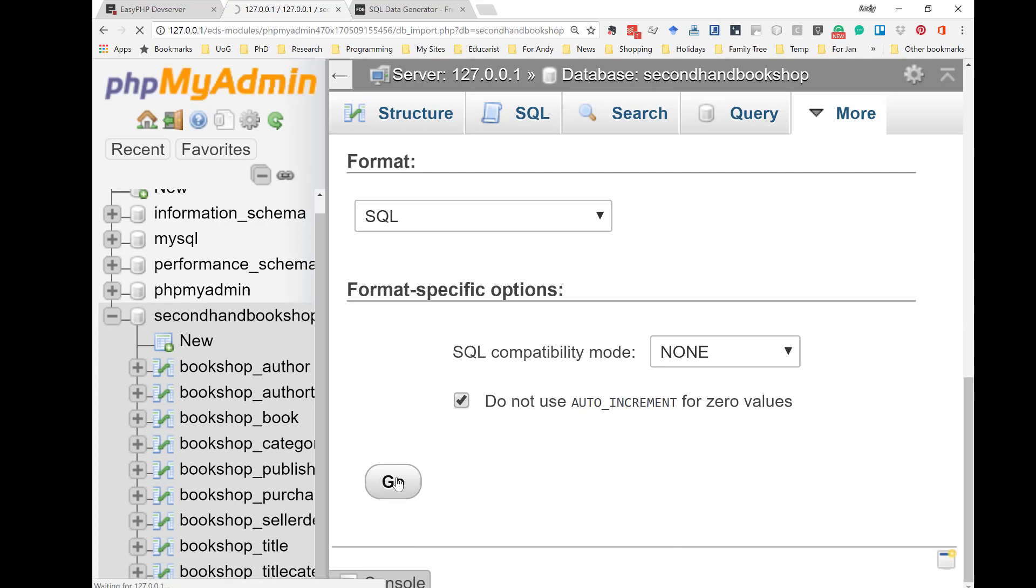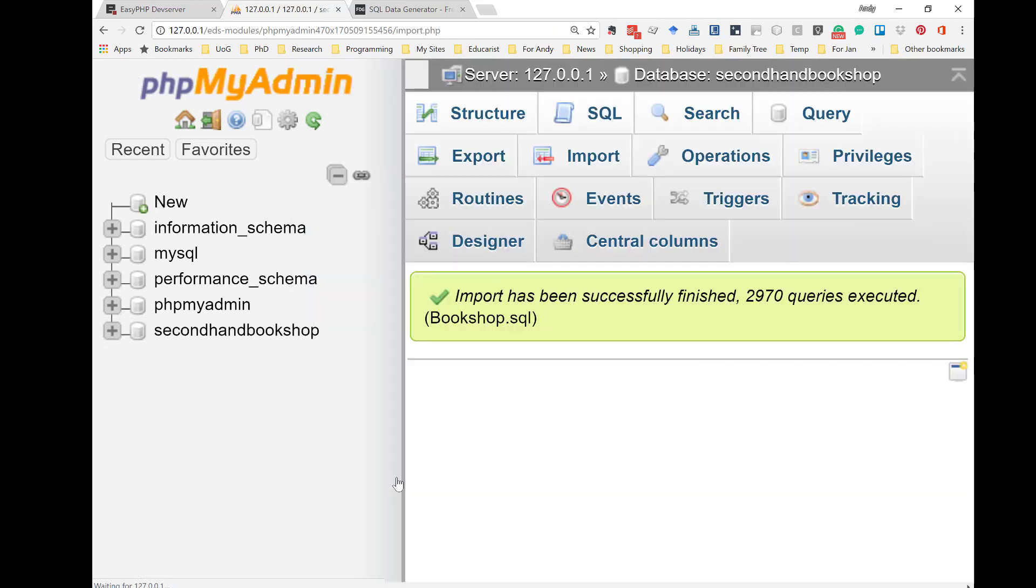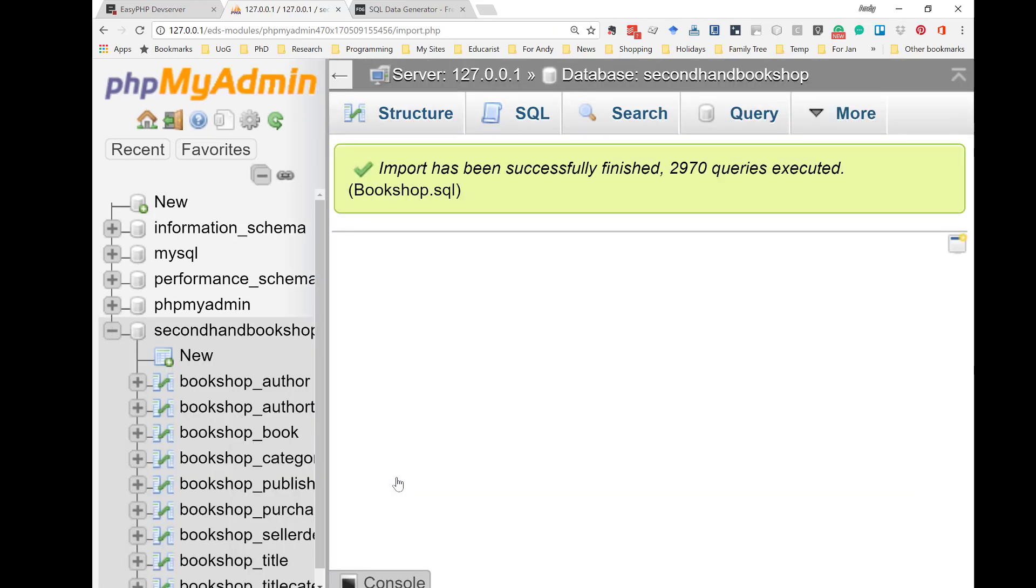It takes a little while for everything to be read in. And, it's doing an awful lot of work. So, it's not bad that it takes a moment or two. It's now told me that it's created 2,970 records. Wow! That's not bad going.